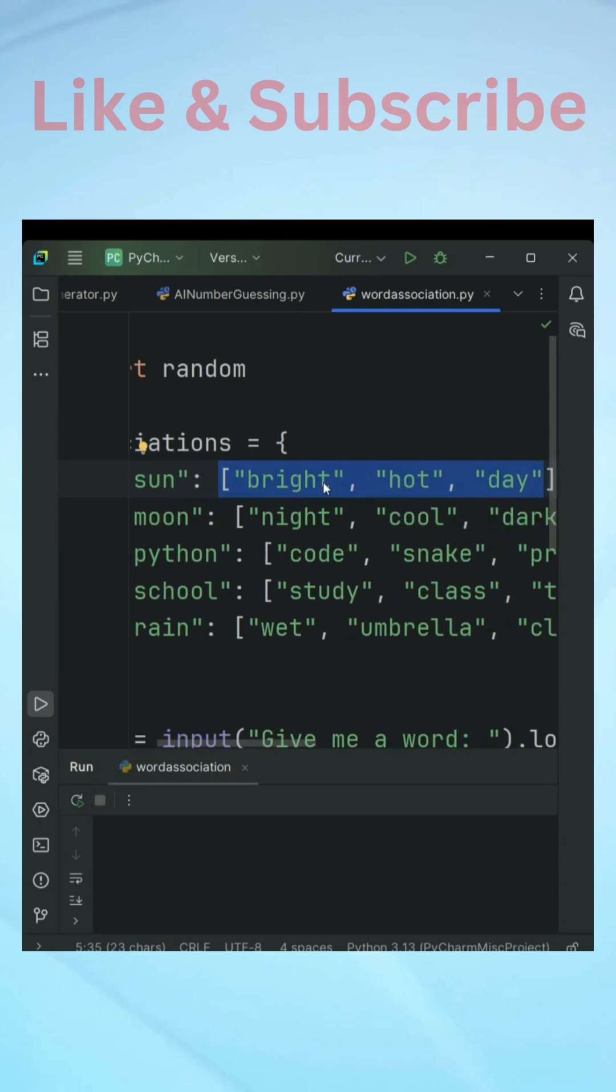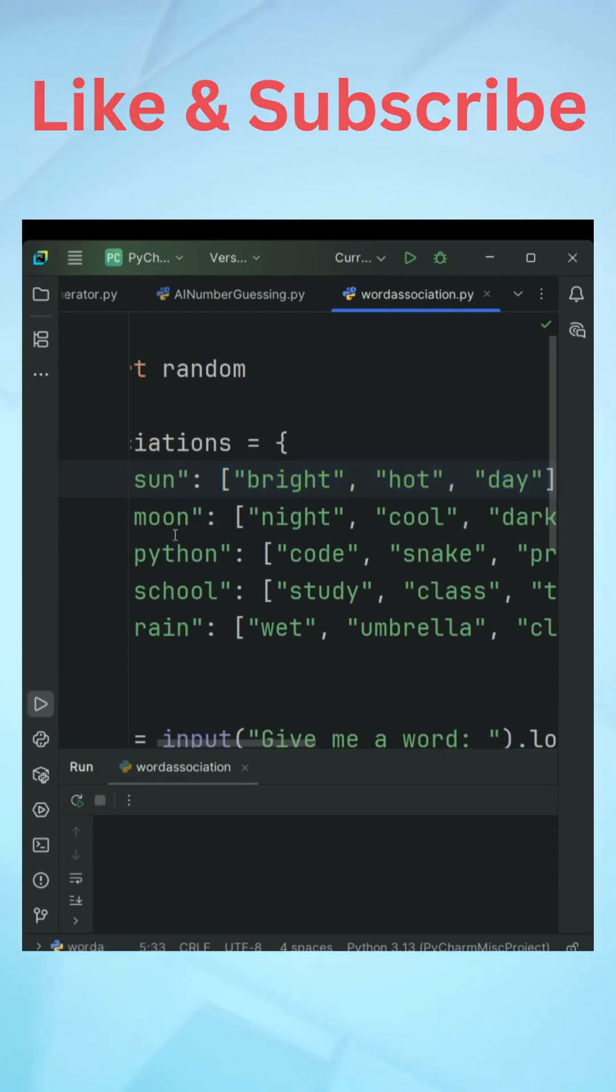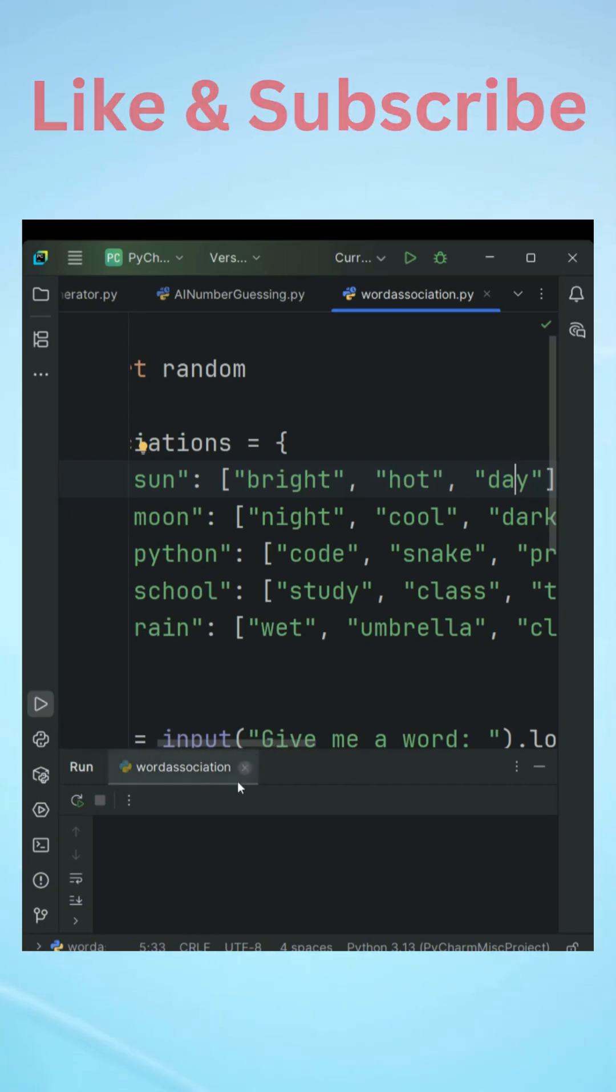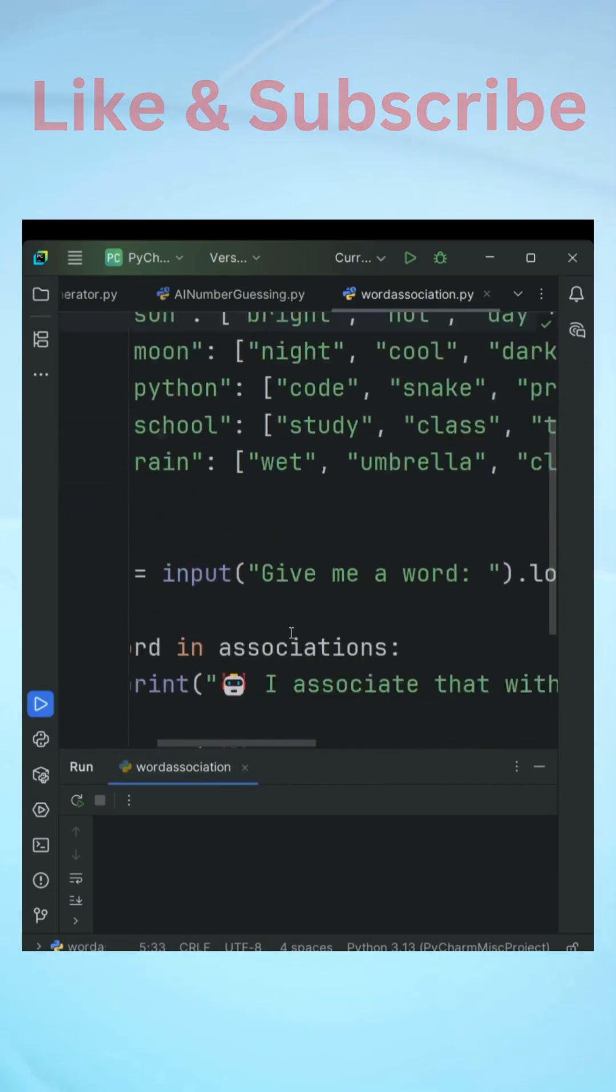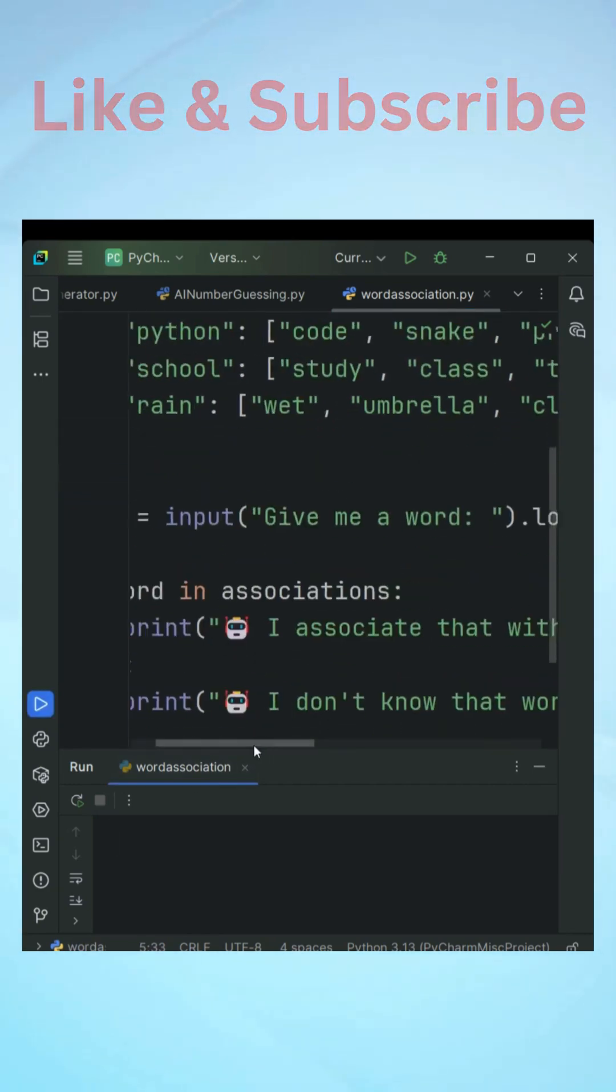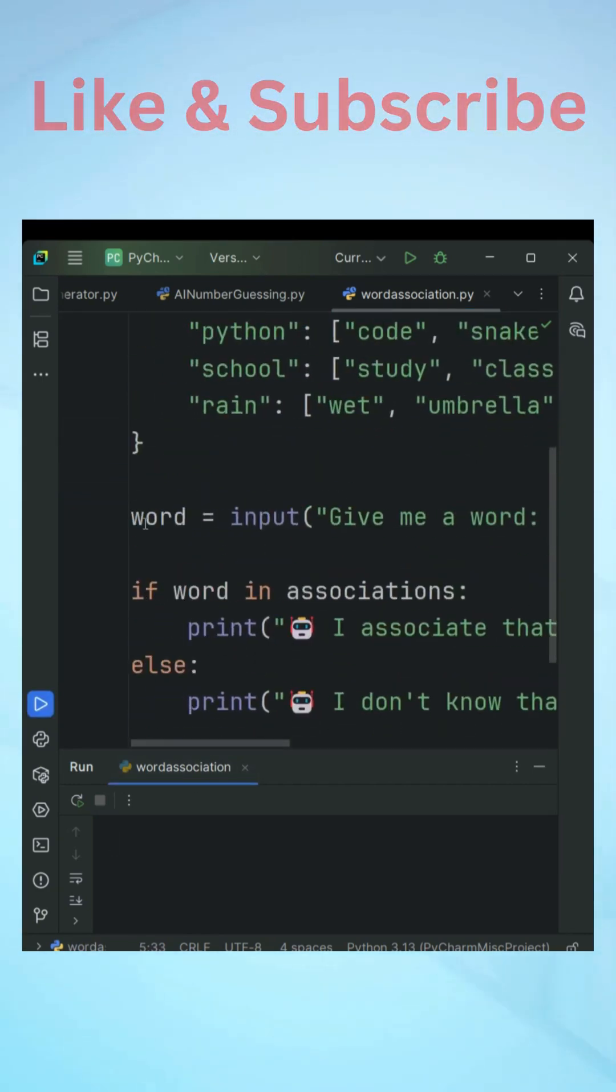There are multiple choices like sun will have bright, hot, day; moon will have multiple choices like night, cool, dark and so on.